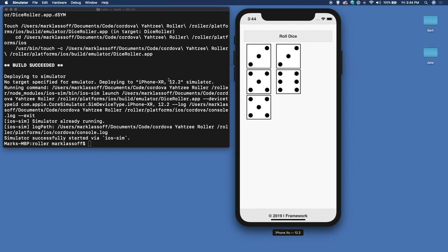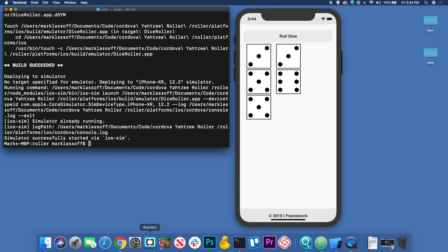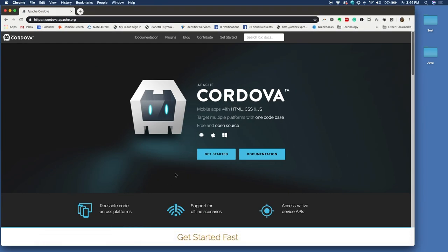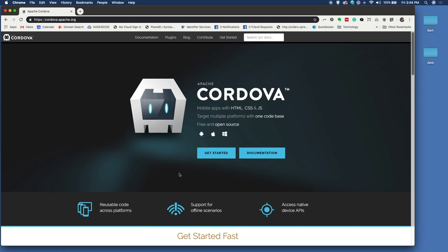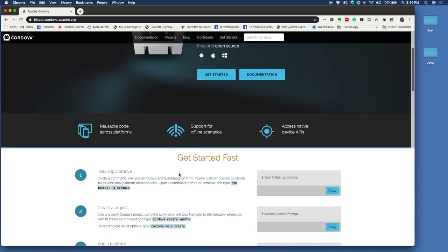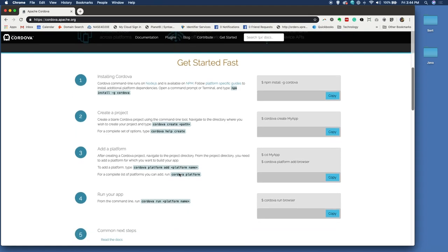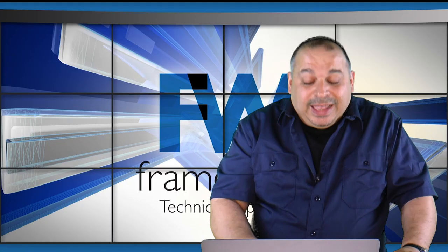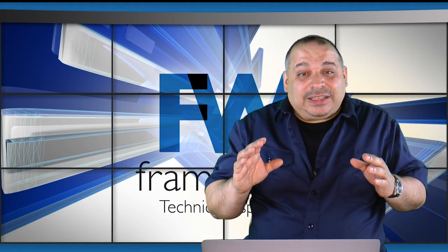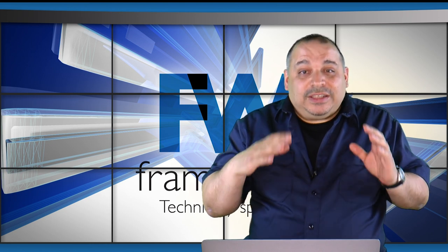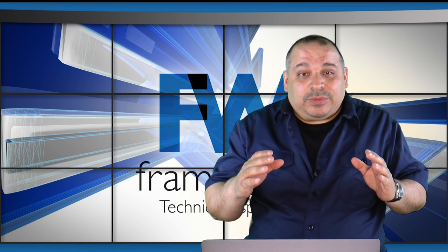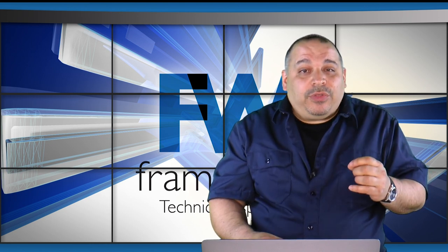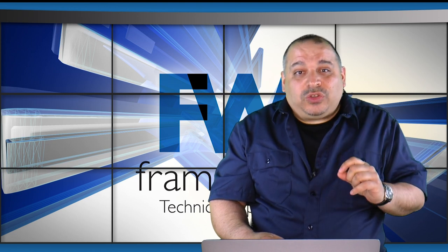Now we built this using the Cordova library. The Cordova library is free and from Apache. It is very well documented and easy to get started with. You'll start by downloading a set of tools. Now I got to tell you the download process and installing the tools is not always smooth. Sometimes you'll have some trouble with it.